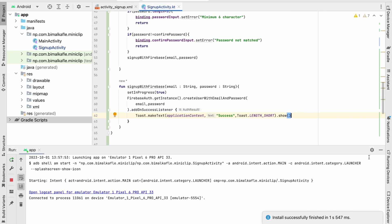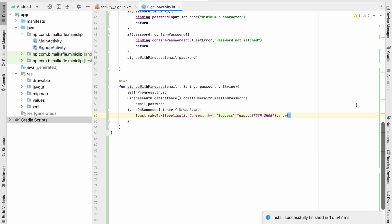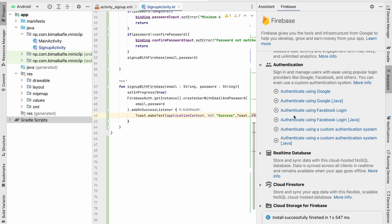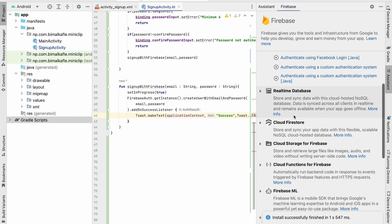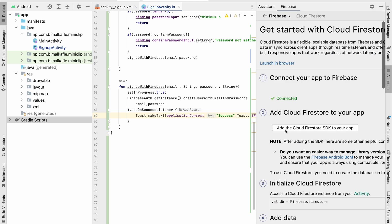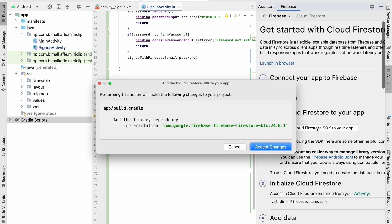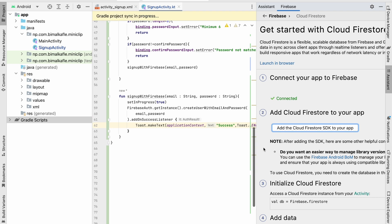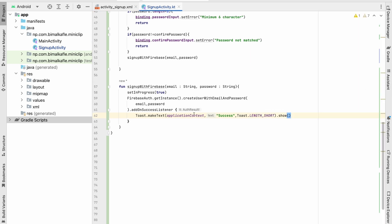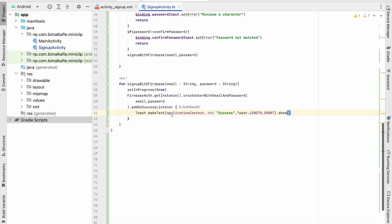Let's get back to the project. We go to the Assistant and add the SDK for Cloud Firestore — go to Cloud Firestore and add the Cloud Firestore SDK to the application, then accept changes. Now we can use Cloud Firestore.